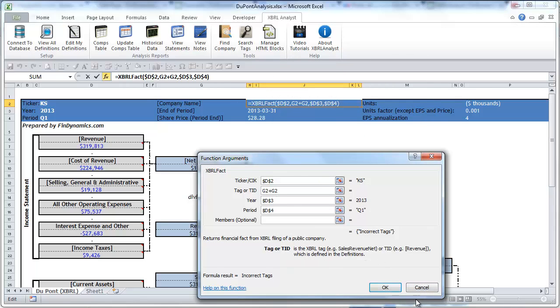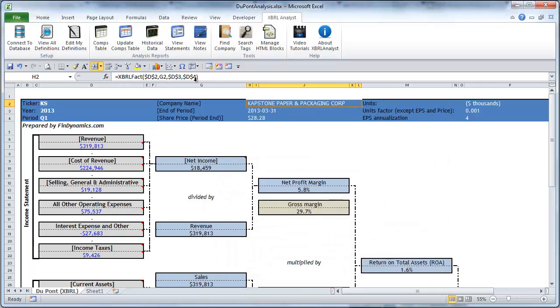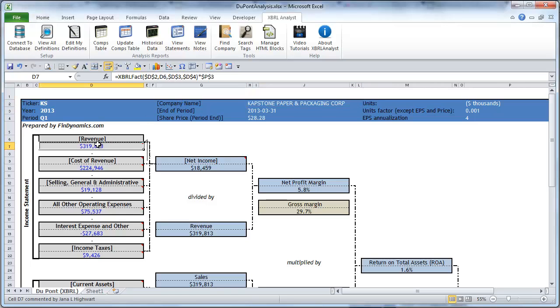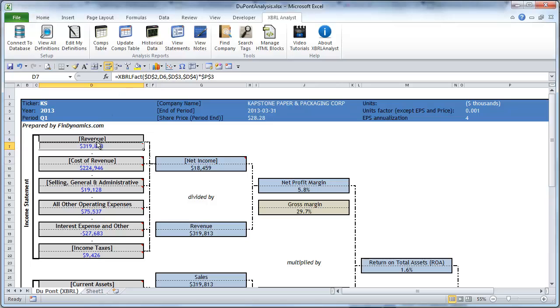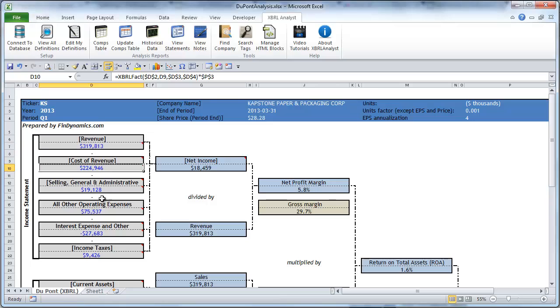So in this particular case XBRLFACT returns the company name. In another example below XBRLFACT returns the revenue because the second parameter refers to cell G6 where we entered the term revenue in square brackets and so on and so forth.